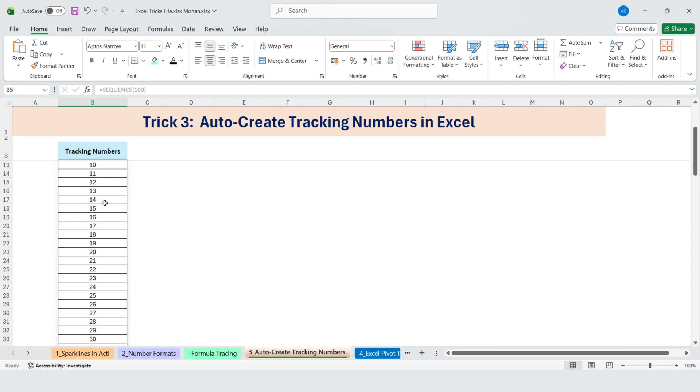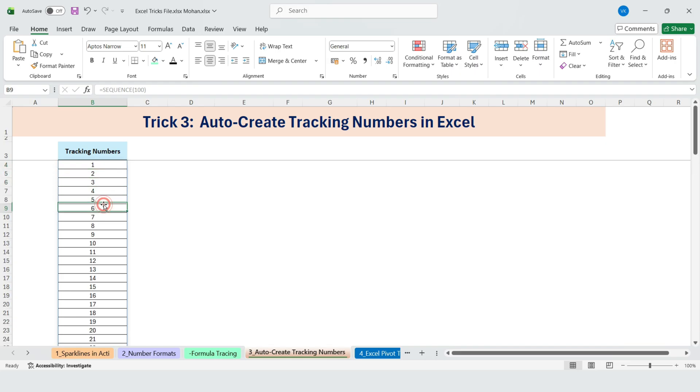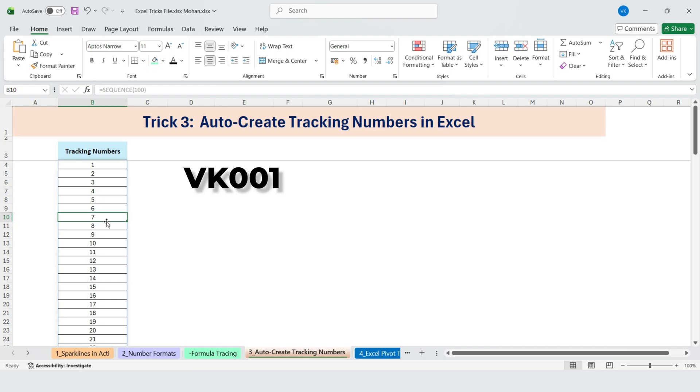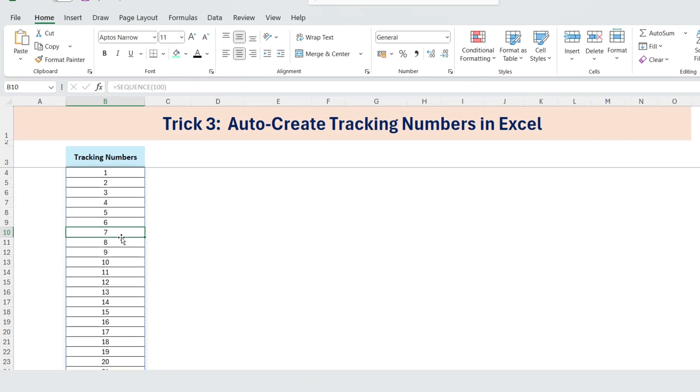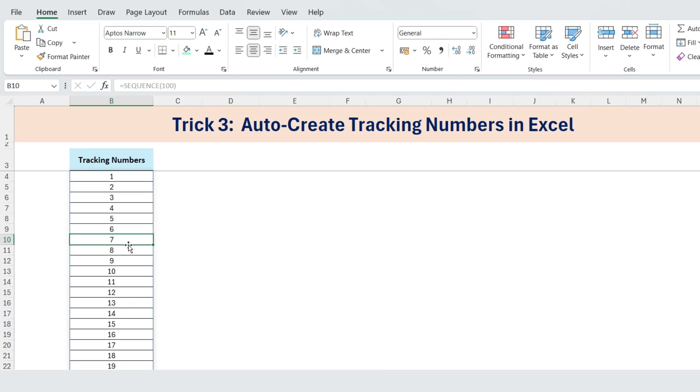But my manager immediately said, we don't need just numbers. We need them formatted like VK001, VK002, and so on. So I showed him this formula instead.